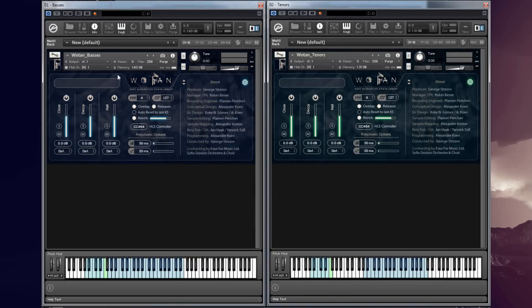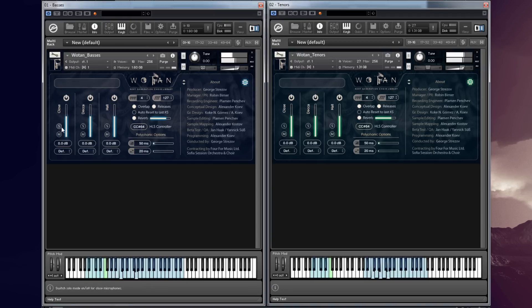You have three microphone positions: close, deca and hall. Let's listen to them in solo mode.